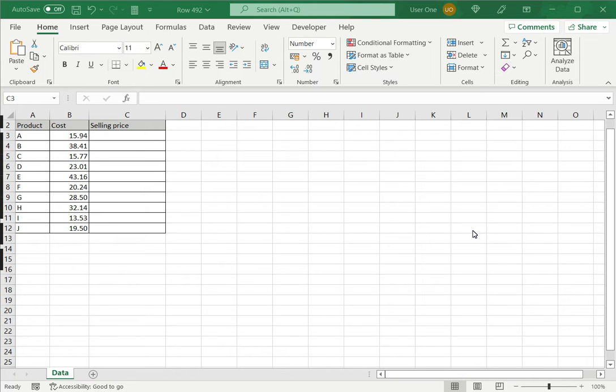How to hard code in Excel. Hard coding refers to using a value instead of a cell reference when creating a formula. The flexibility of Excel comes from being able to use cell references in formulas instead of hard coding the values.